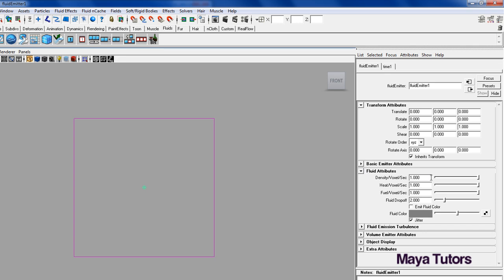At the moment we've got density, heat, fuel, fluid drop off, emit fluid color, fluid color, and jitter. So I'm just going to walk you through and tell you what each one does.